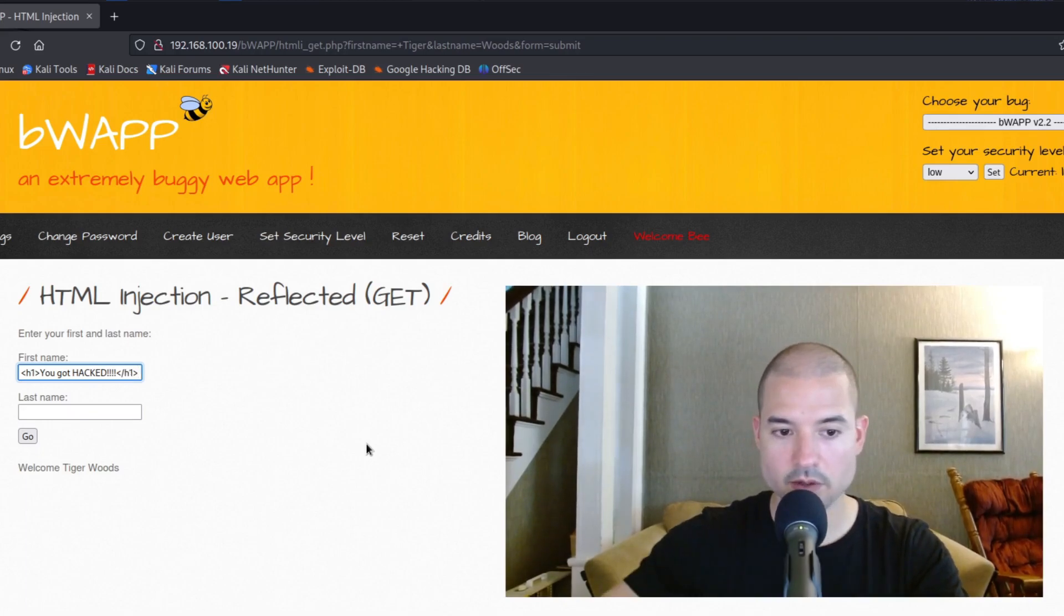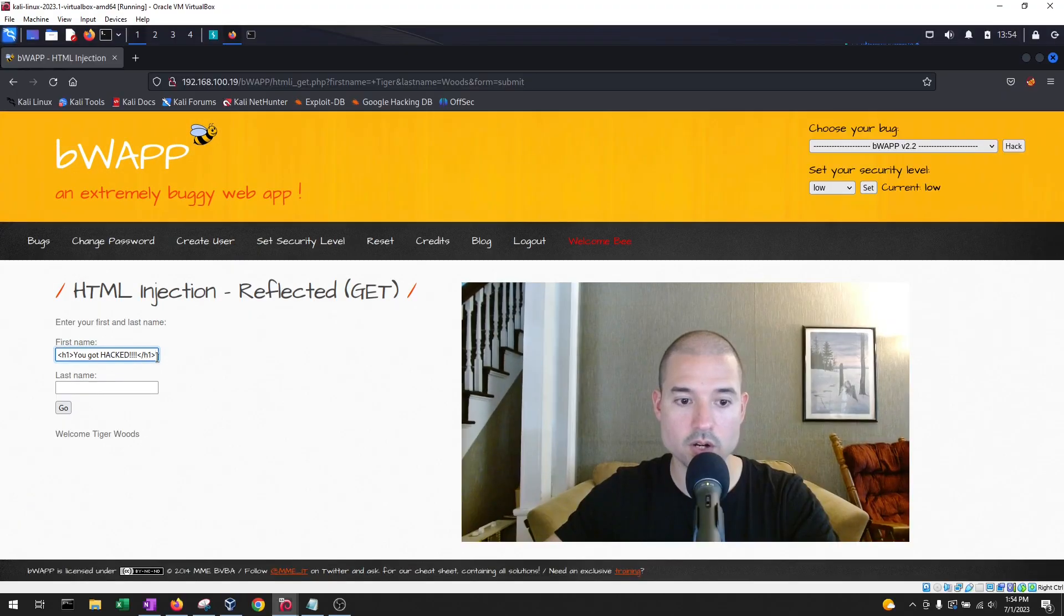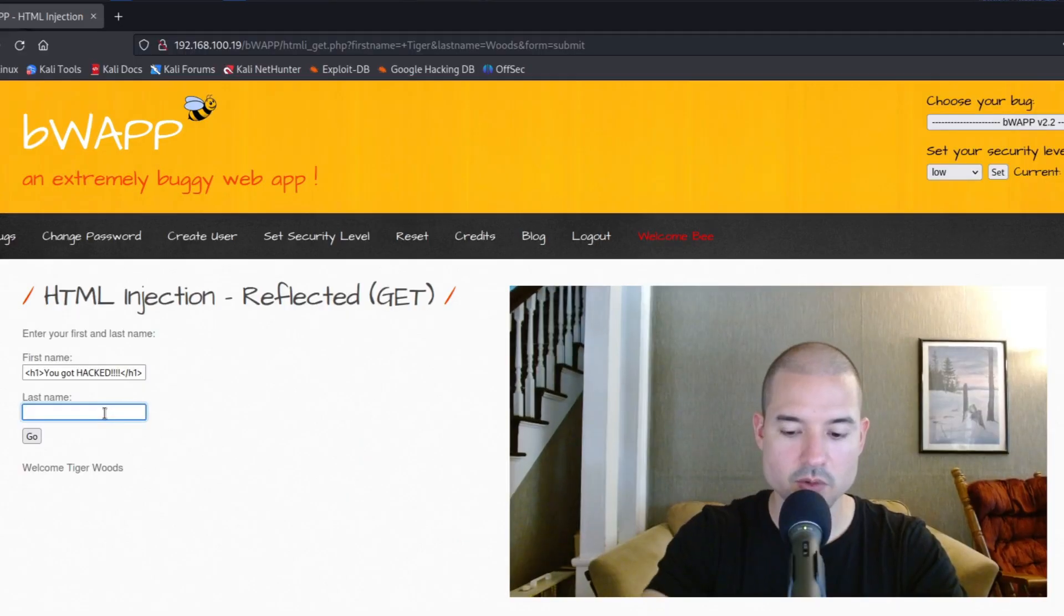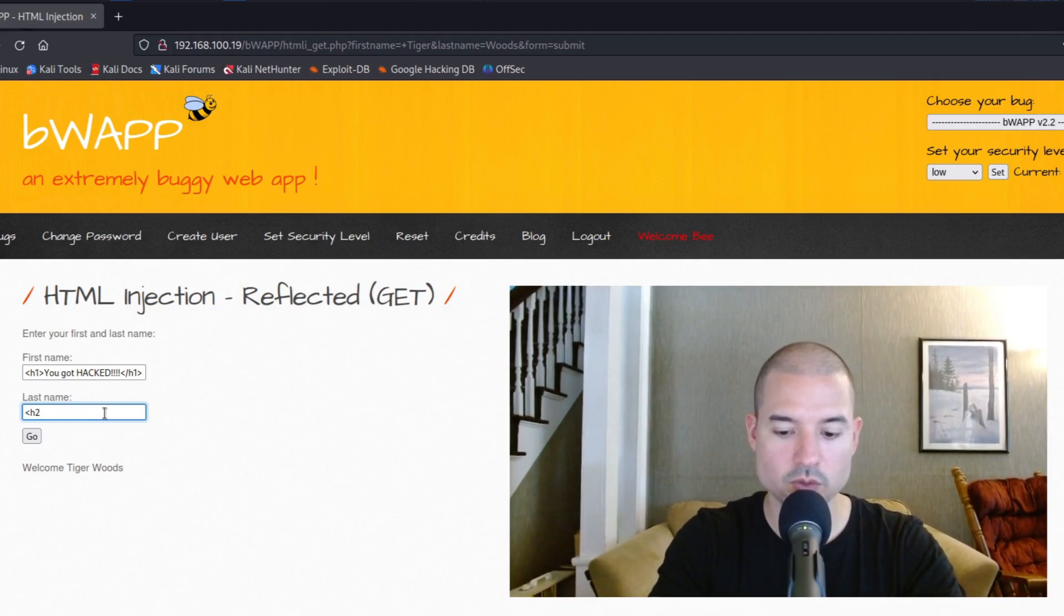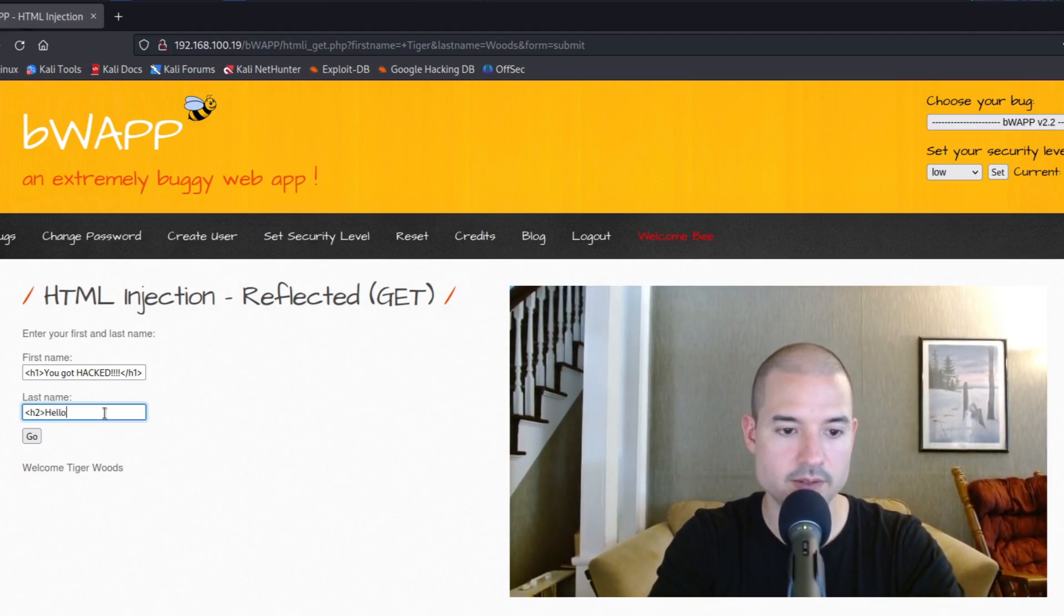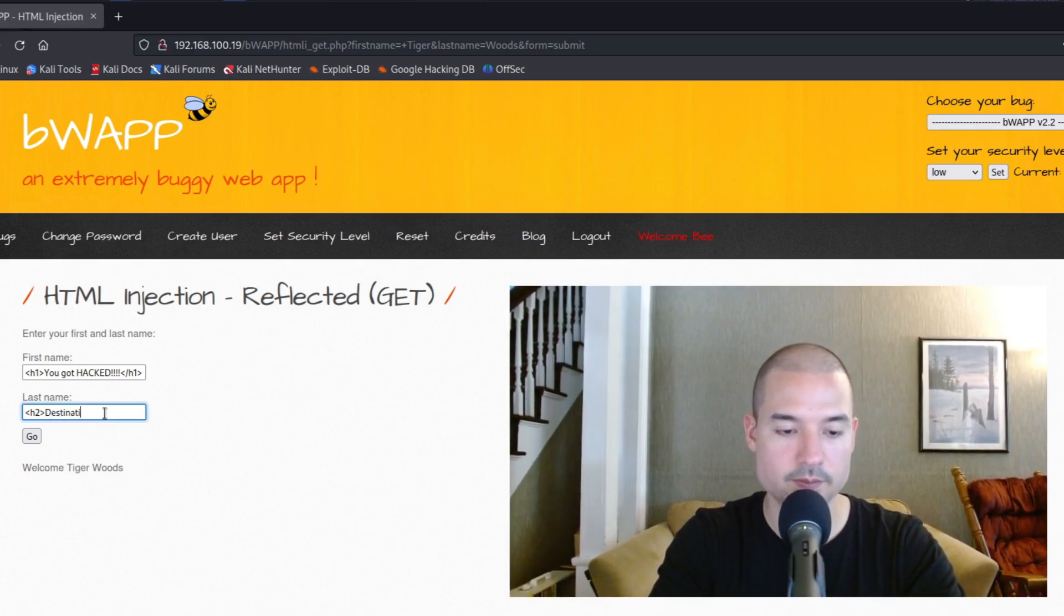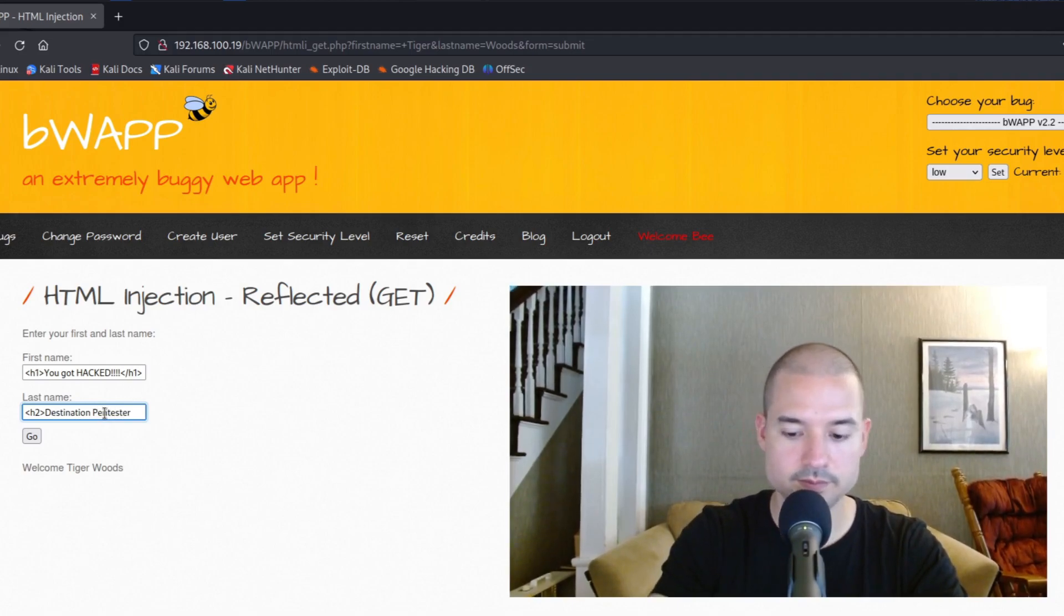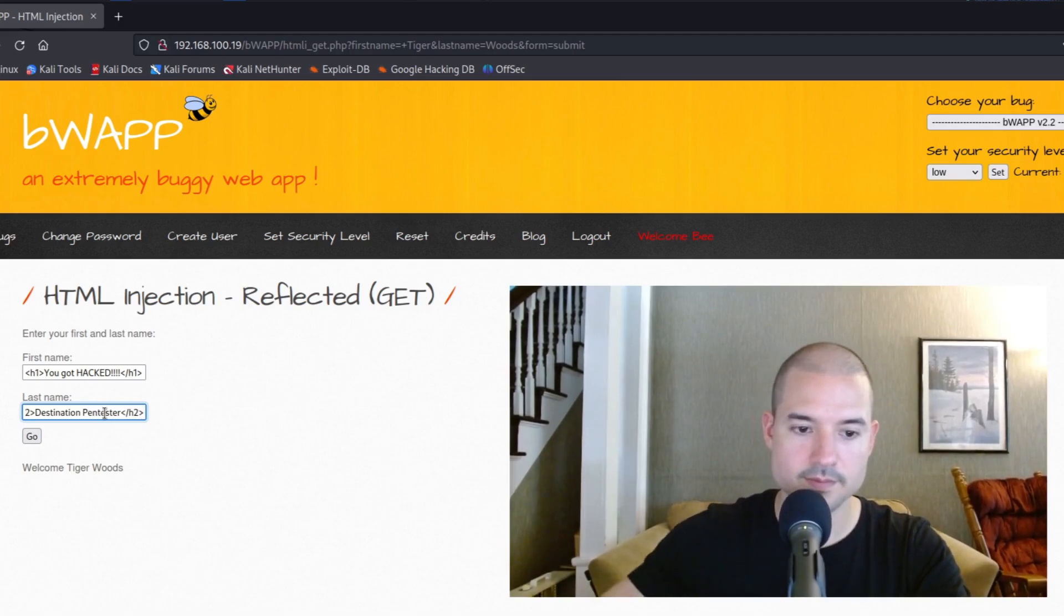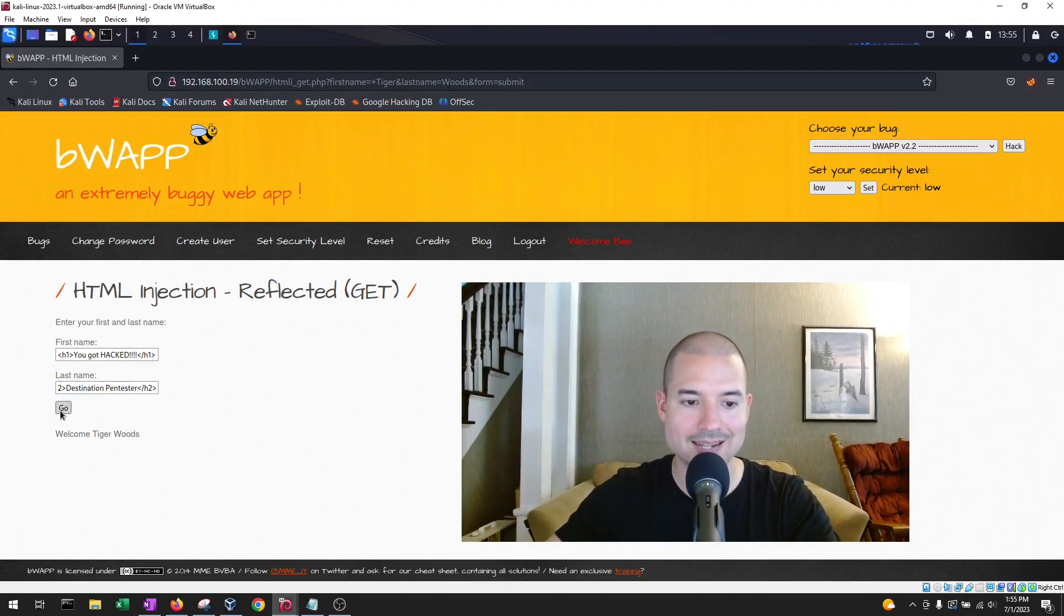So these are what are called labels. And then here, we're going to say, let's do an h2 tag. And let's say, destination pound tester. Okay. So we're going to do this right now, and we're going to hit go.